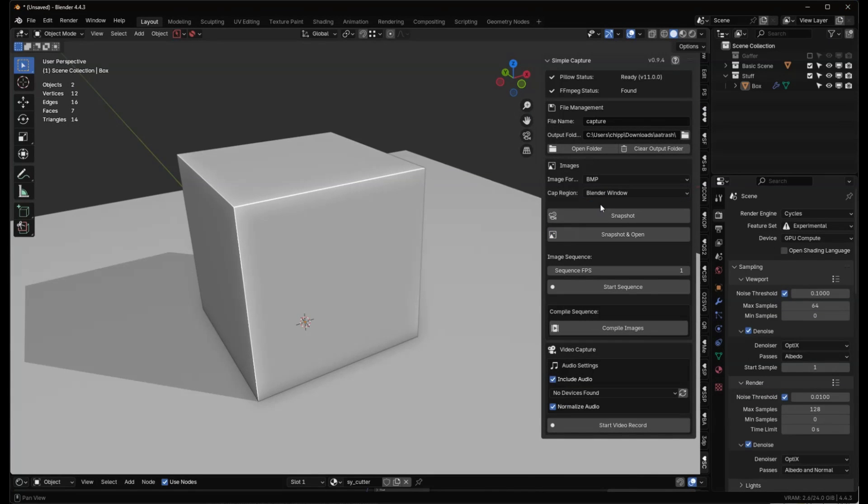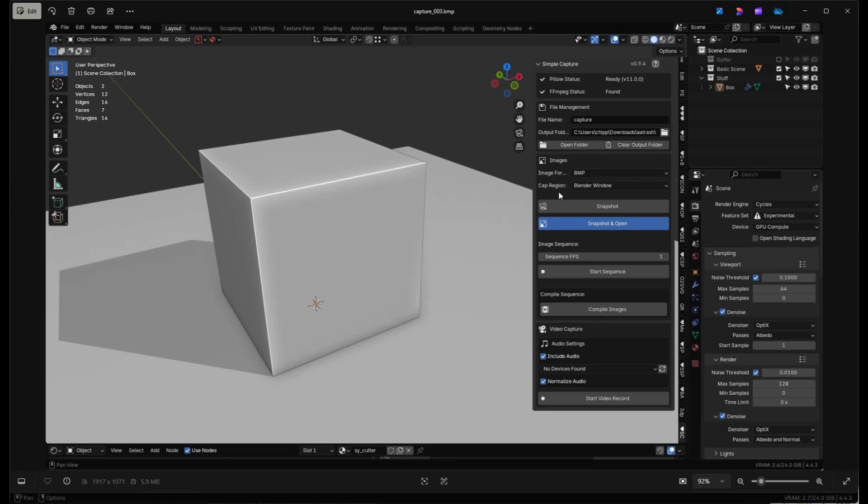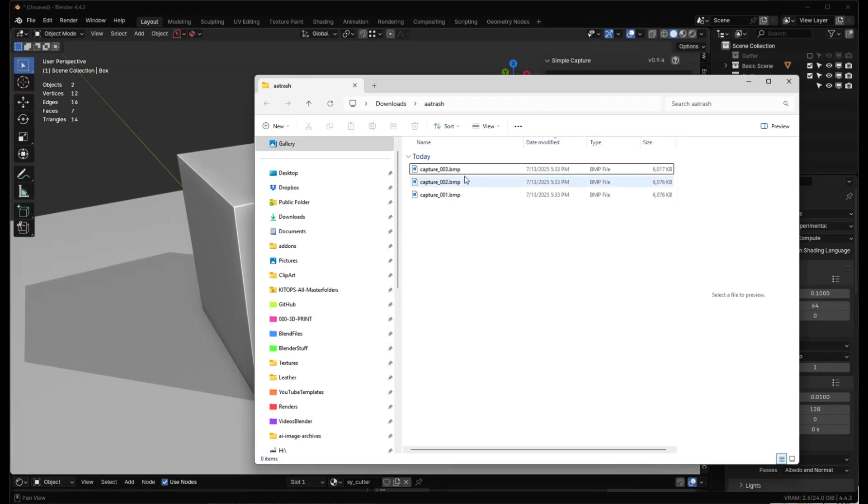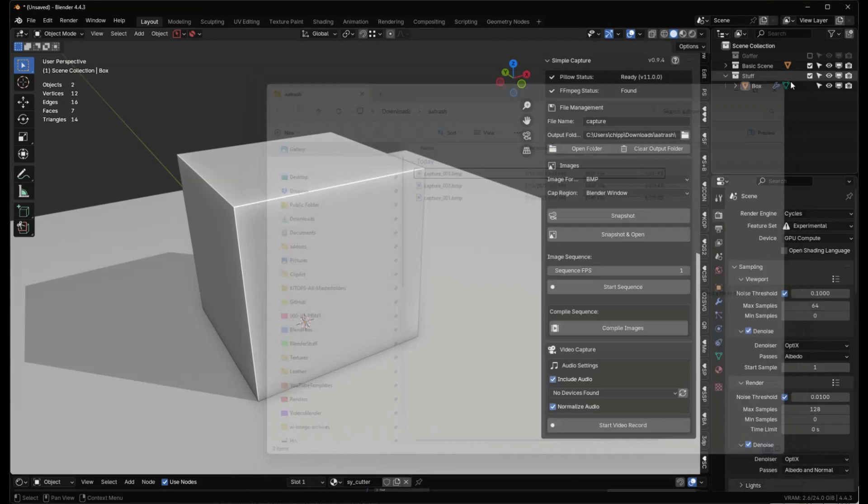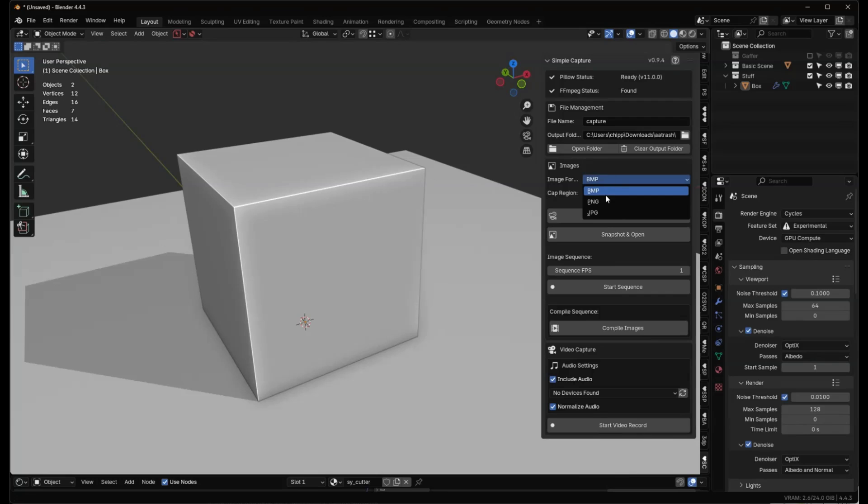And then of course, Blender window is just going to snapshot and open that. It just gives you the regular Blender window, again, without that top piece right there. Snapshot just puts the picture directly in here. Snapshot and open always use the default app that you set to open up BMPs or PNGs or JPEGs.